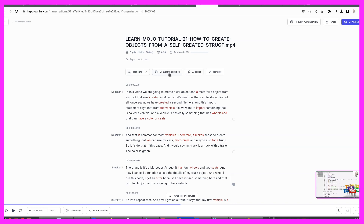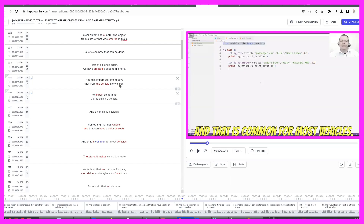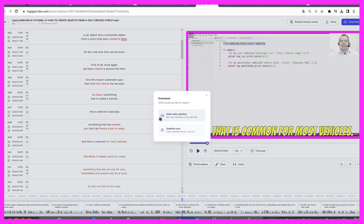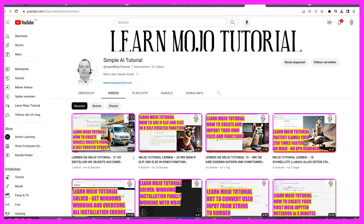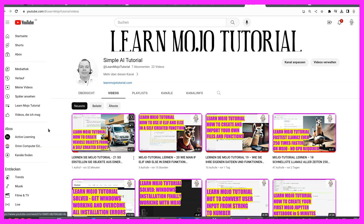You can even convert it to subtitles and download the whole video with subtitles included. So all these videos here include some AI solutions that I use to create content that actually works.